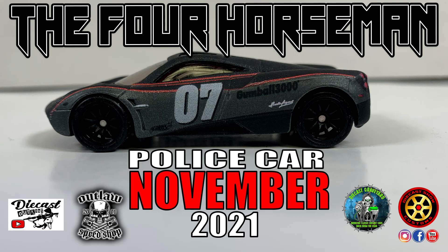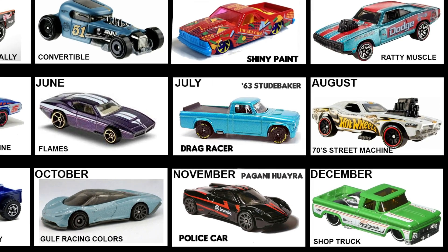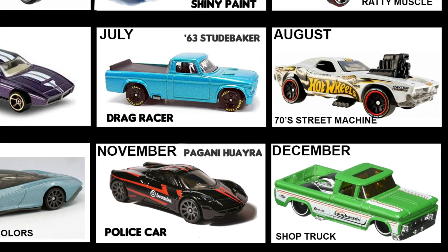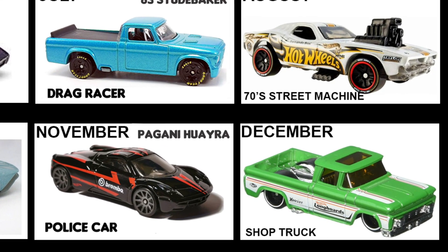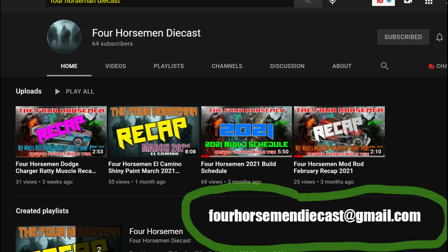Hey this is Keith from Outlaw Speed Shop and welcome to the November 2021 Four Horseman build. Theme is police car. If you want to keep up, make sure you follow along. Next month's theme is shop truck and it's a 62 Chevy pickup. As always, email your pics to the email on the screen.